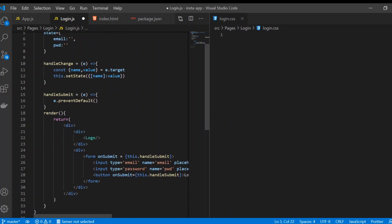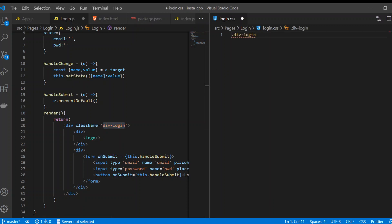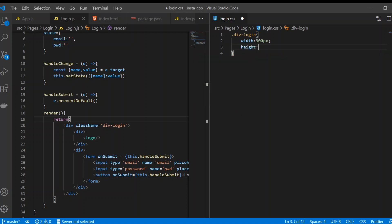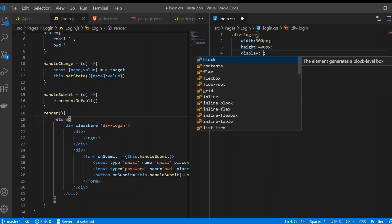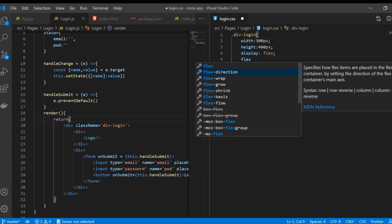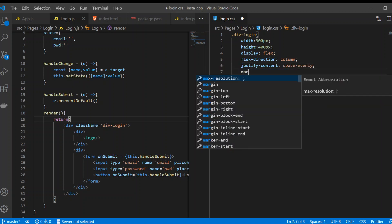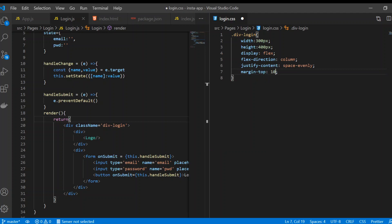Now we need the class name — I'm going to give this div the class name 'div-login', matching the component name so we know what's happening in a systematic way. We'll give it a width of 300px, height of 400px, display flex, flex-direction column, justify-content space-evenly, and margin-top of 10 viewport height.